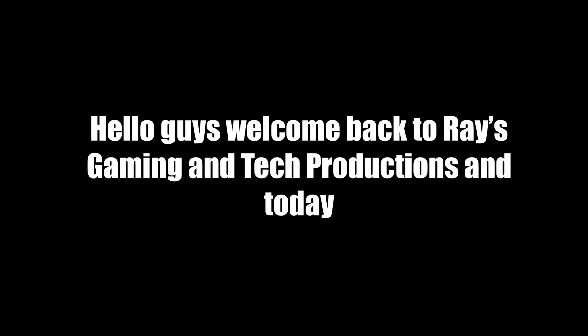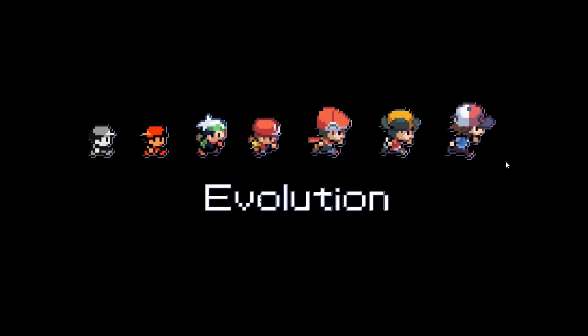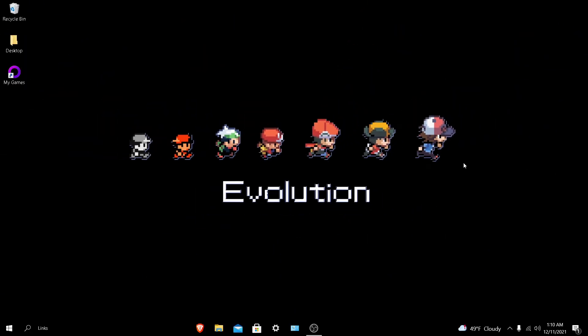Hello guys, welcome back to Raze Gaming Interpretations. Today I'm going to be showing you how to monitor FPS and record with MSI Afterburner. Basically, I'm showing you how to do game benchmarking, which I'll be doing once I get a better GPU and capture card.